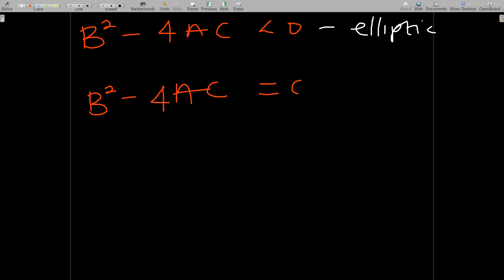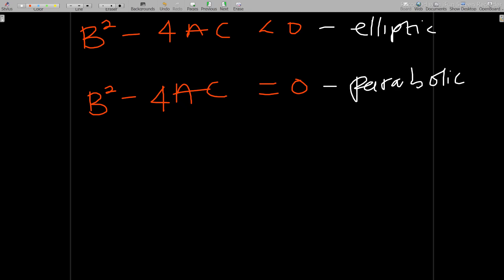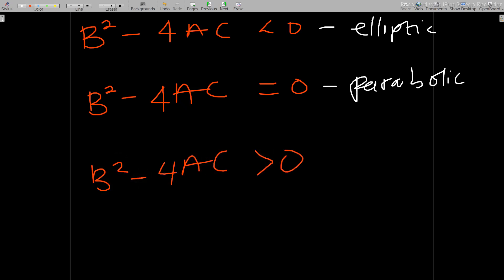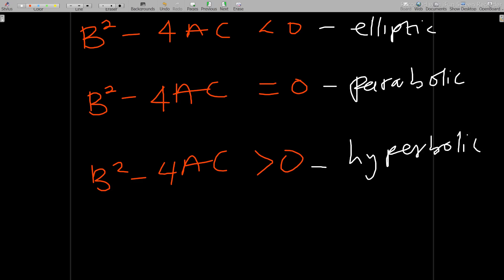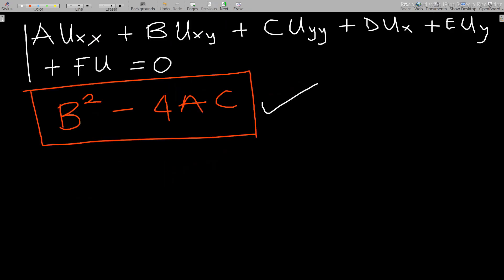If B squared minus 4AC is equal to zero, then we have what we call a parabolic equation. And if B squared minus 4AC is greater than zero, then we have what we call hyperbolic. These are the classifications when using the discriminant form of the general equation. Other books use a different approach.